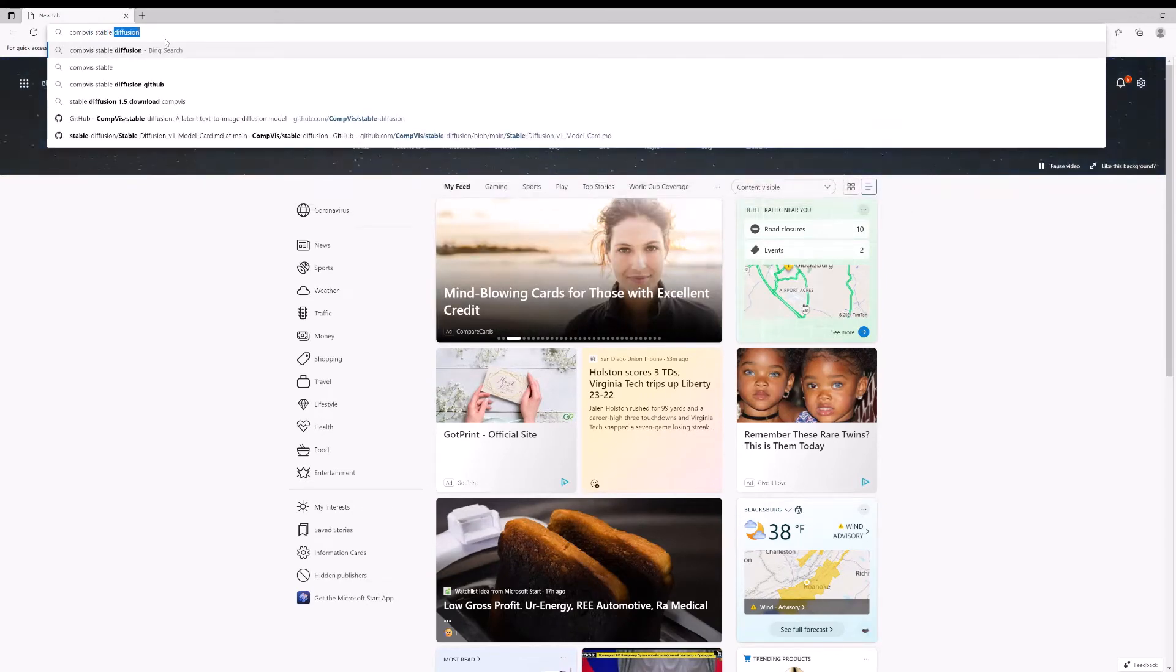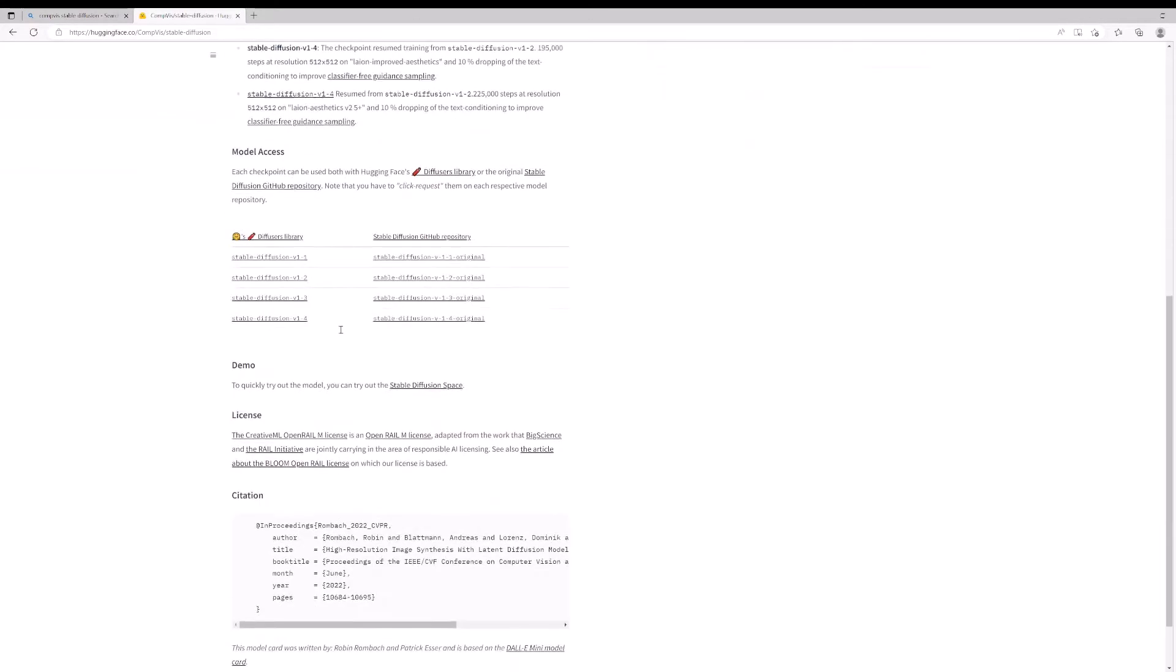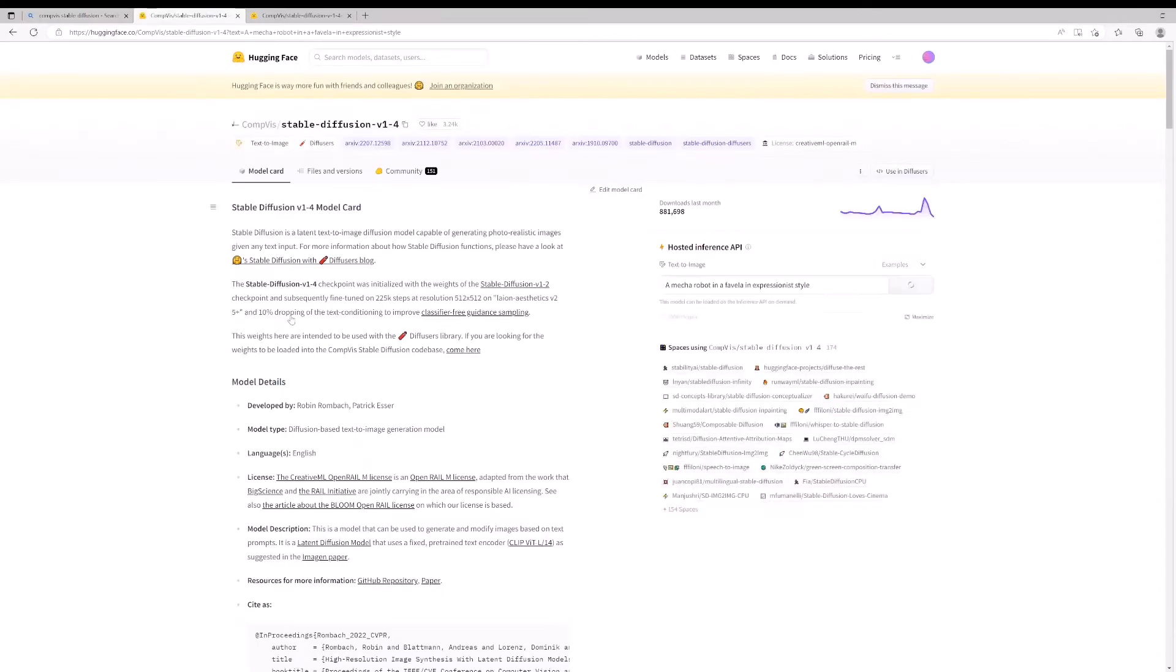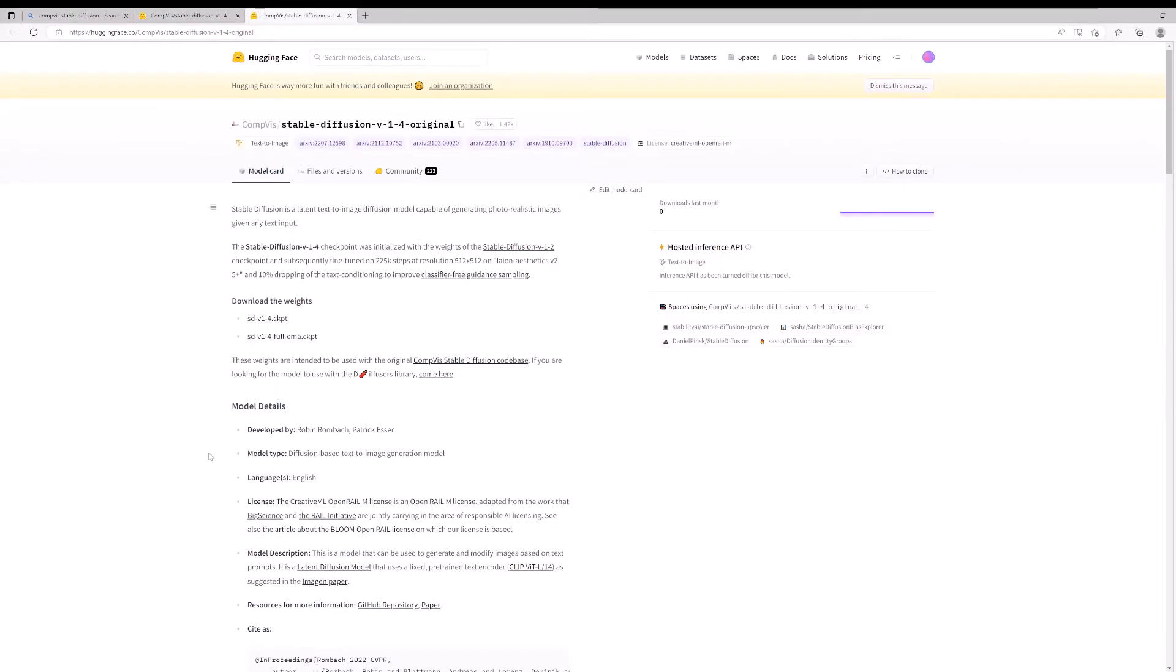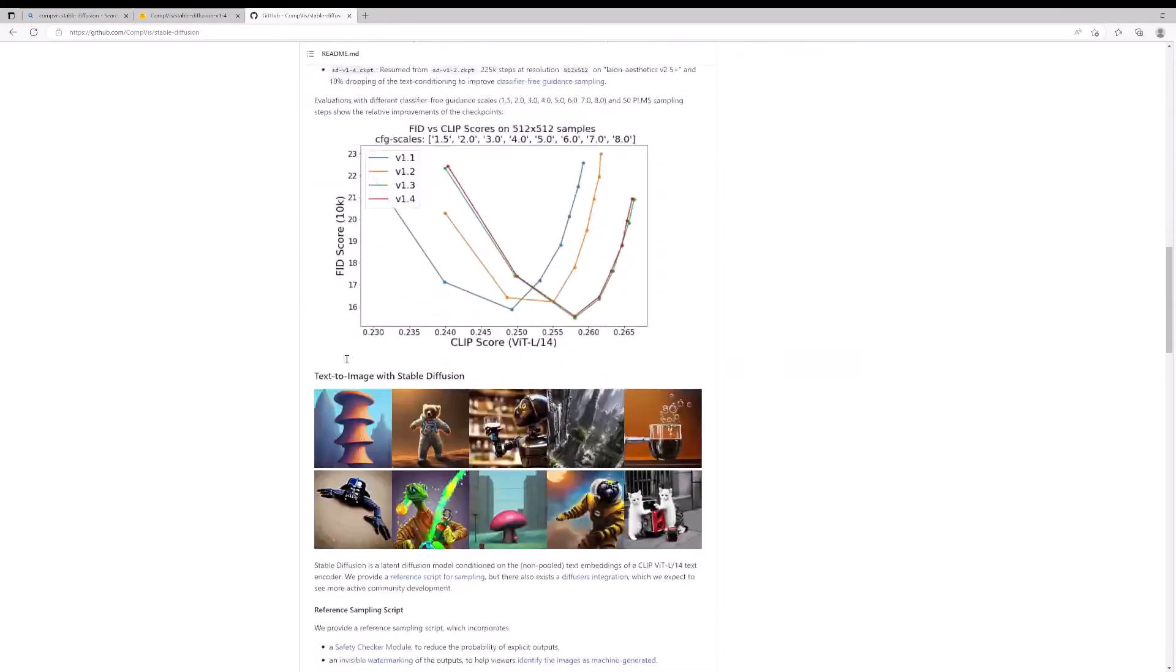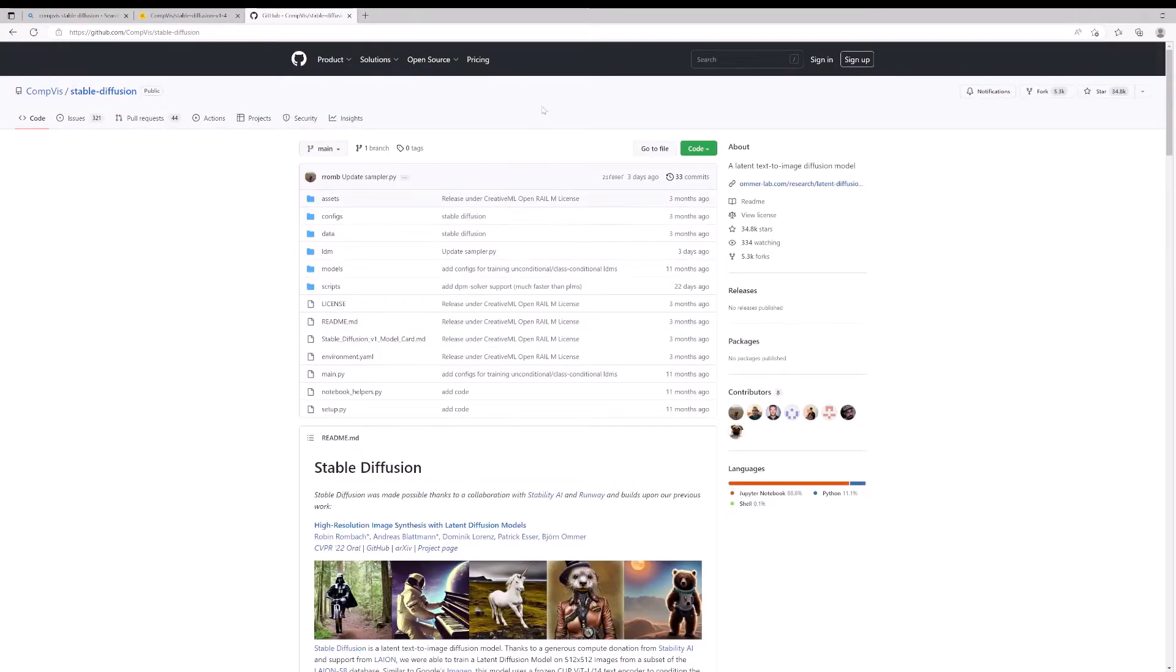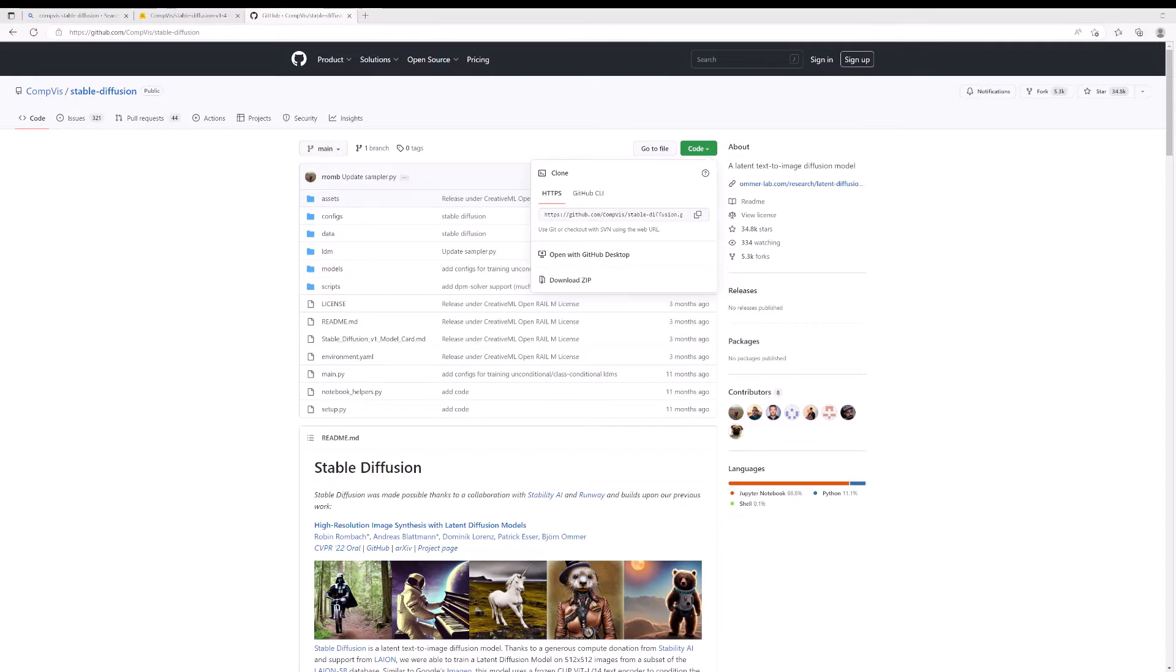You could probably just go to the Hugging Face site here because this has everything we want. First, we do want the weights and we do want the actual GitHub. So here's the GitHub for Stable Diffusion. There's some information here. Let's get this installed. So you want to clone this repo wherever you want. I like to clone it in the GitHub folder, so you want to git clone and then just paste that in there.